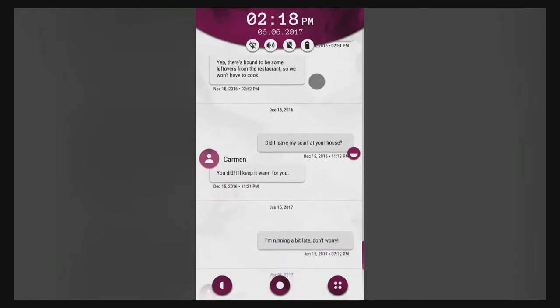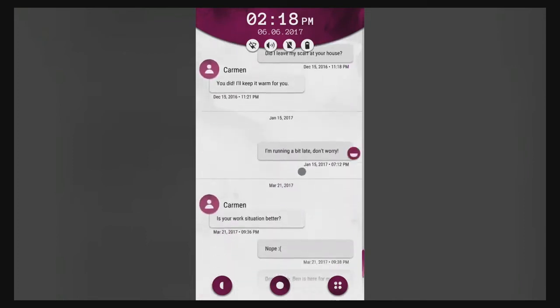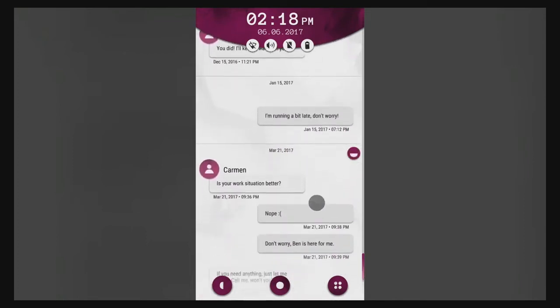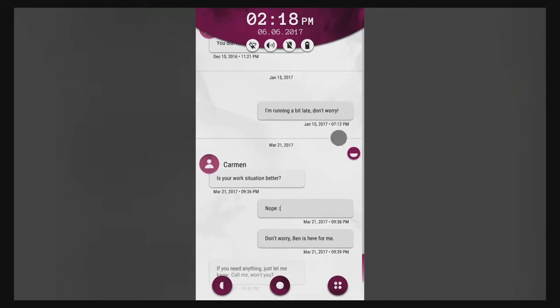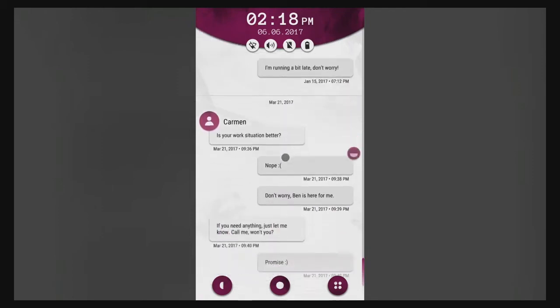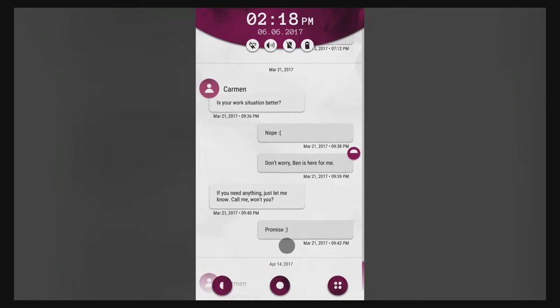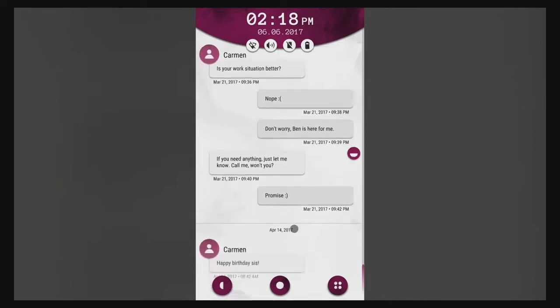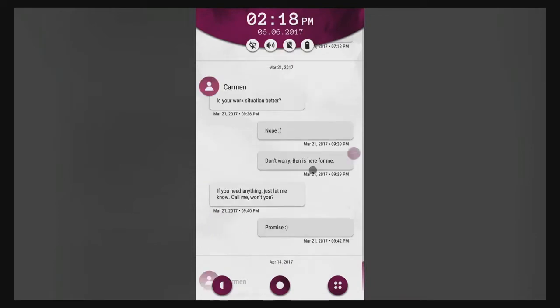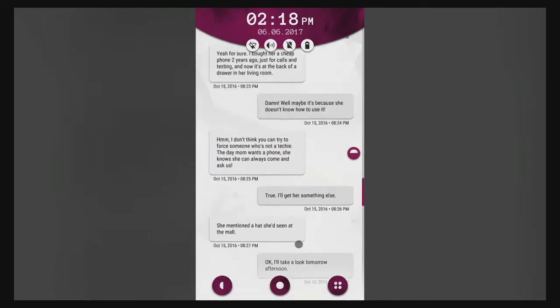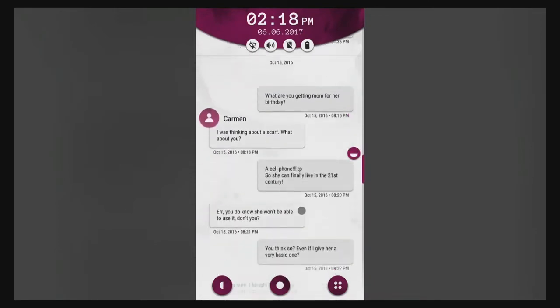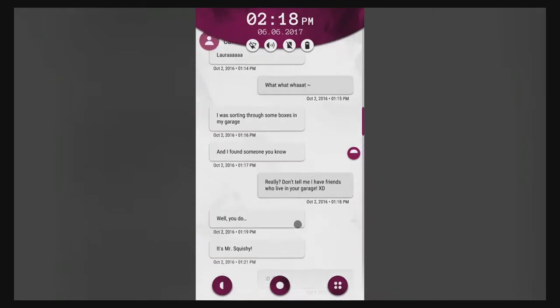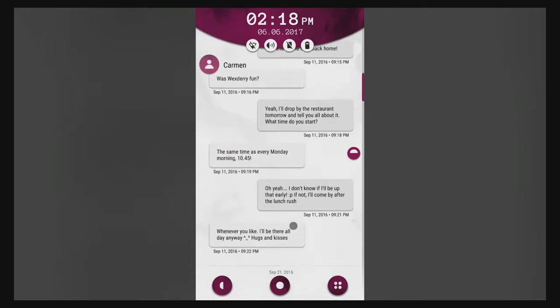There's meant to be some leftovers from the restaurant so we won't have to cook. Was that the same night she was gonna go over to Carmen's and then he made her stay? Okay so this is a month later. Did I leave my scarf at your house? You did, I'll keep it warm for you. I'm running a bit late, don't worry. Is your work situation better? Nope, don't worry Ben is here for me.